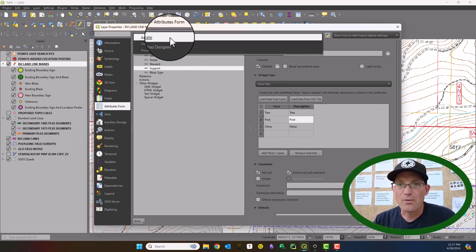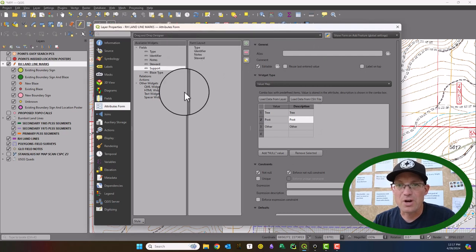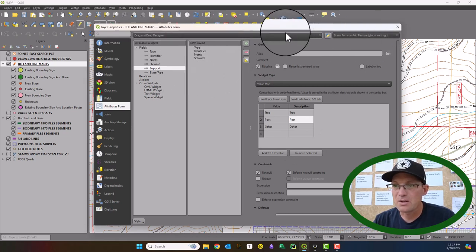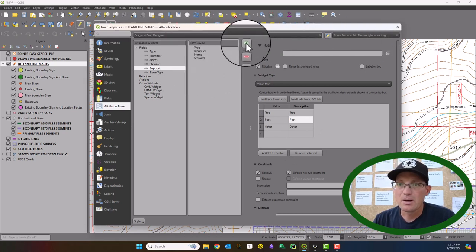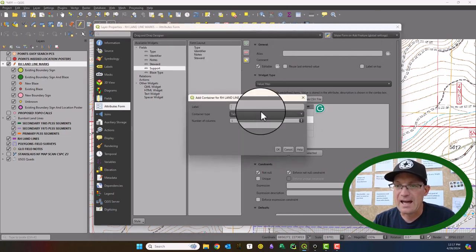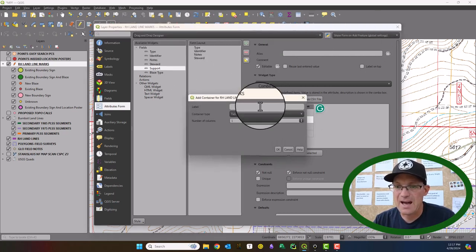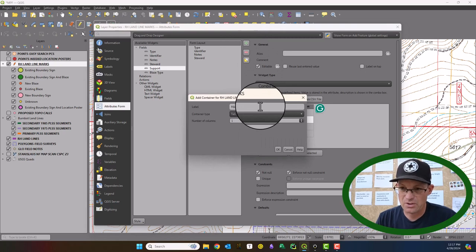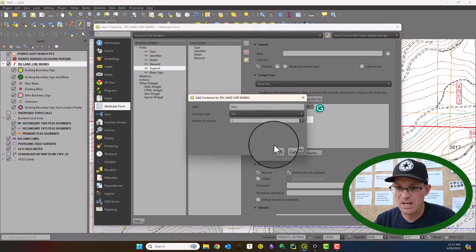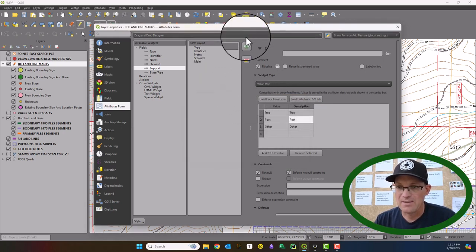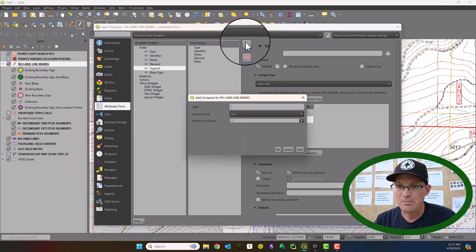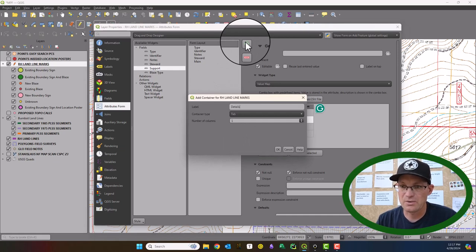So what we can do now, if we come over here to the drag and drop designer, we can add a couple of tabs. So we're going to call the first one main. We're going to add that tab and then we're going to add another one. I call it details.